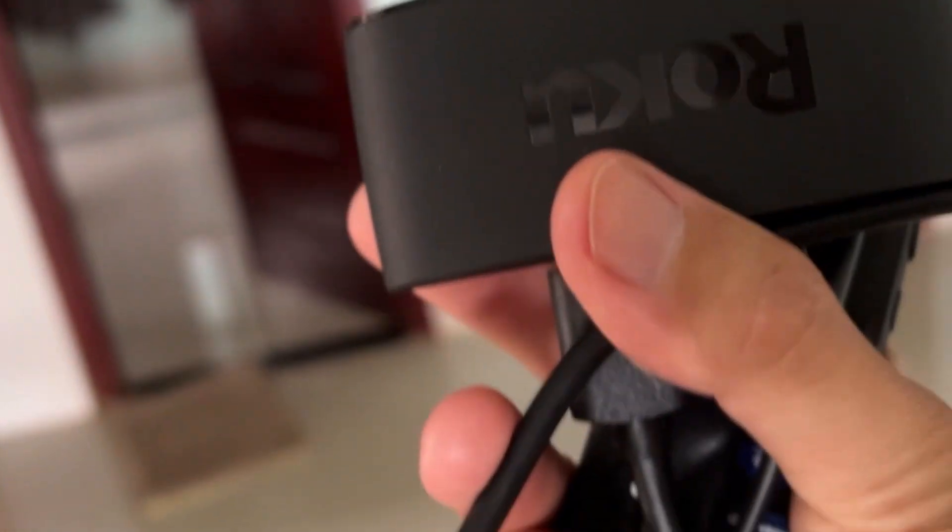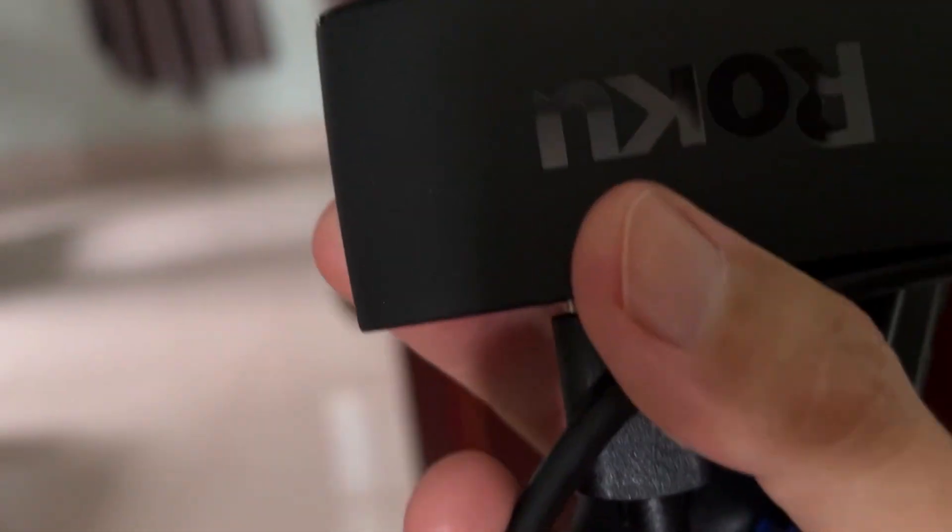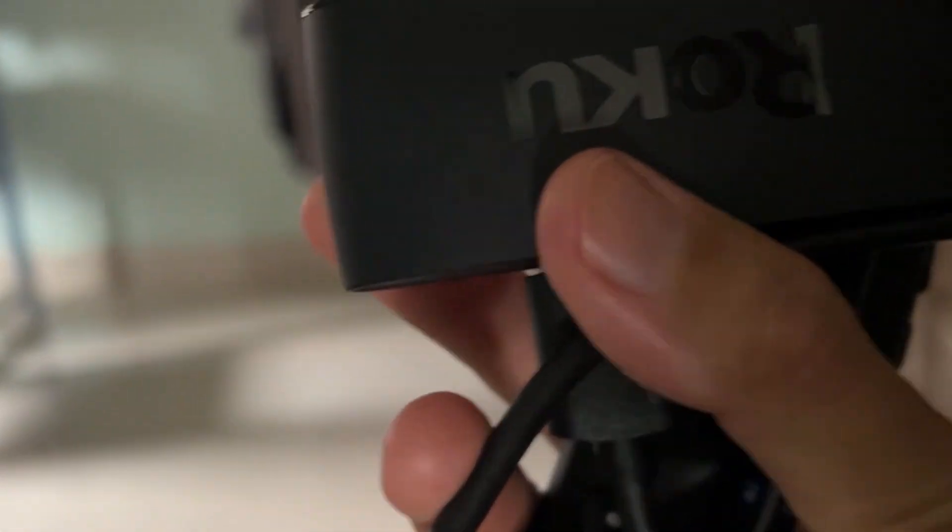Try using the Roku on a different TV, if possible. If that doesn't work, then the Roku itself, in all likelihood, needs to be replaced, or contact Roku to see about returning it. If it works on the other TV, at this point you've confirmed the Roku works but your TV doesn't.